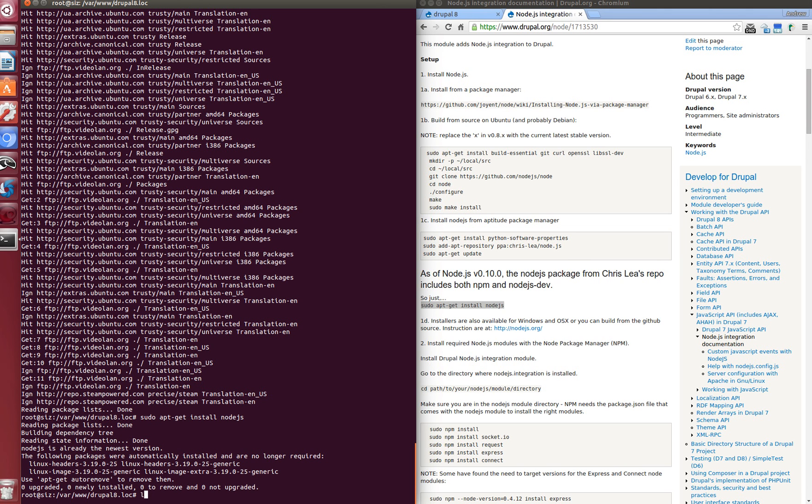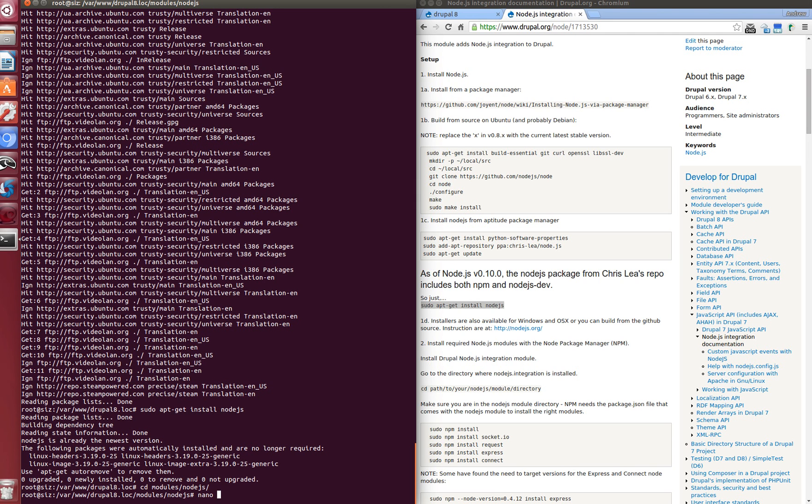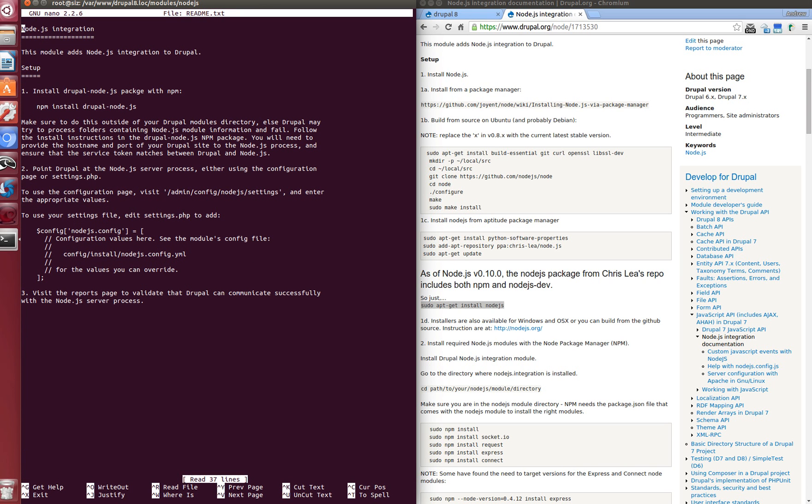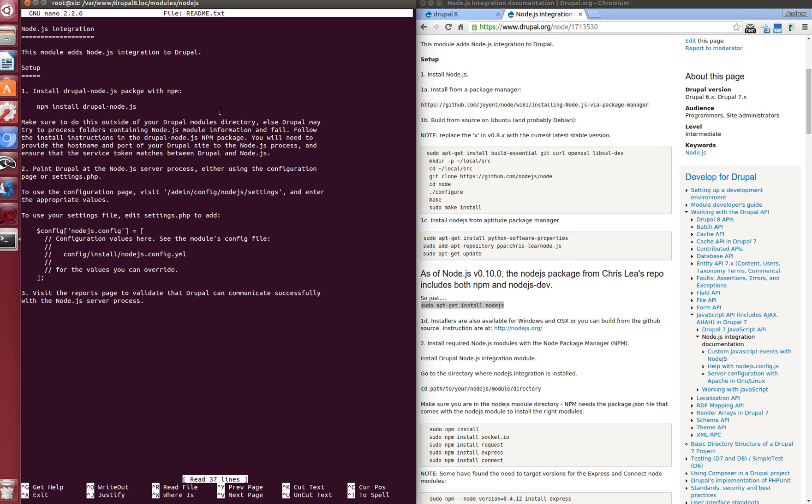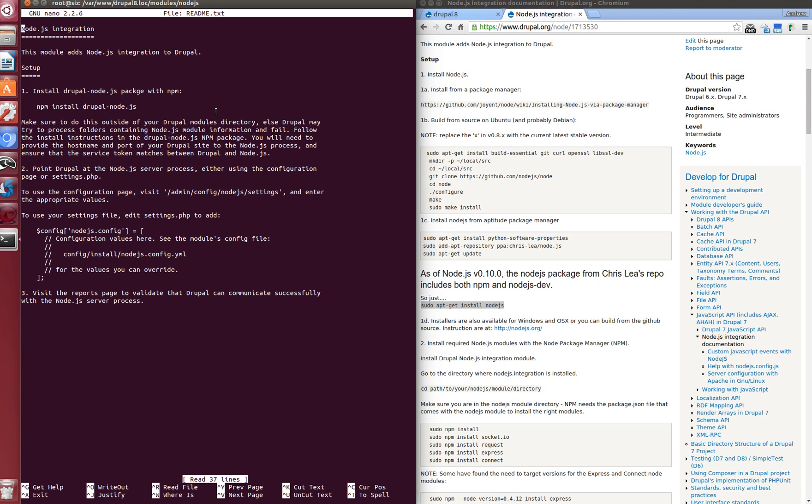So we have installed Node.js on the server. Now let's check the readme file of the Node.js module. It was downloaded to the modules folder. We need to install Node.js package through npm for Node.js and Drupal module integration. Again it will take less time on our local machine than yours. We have to copy a command.